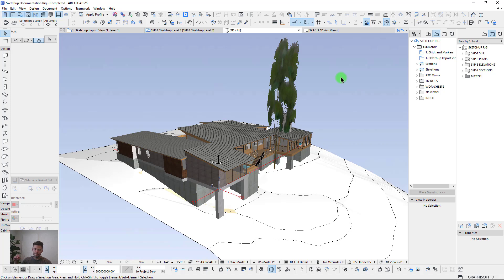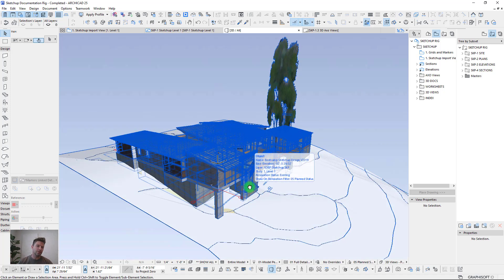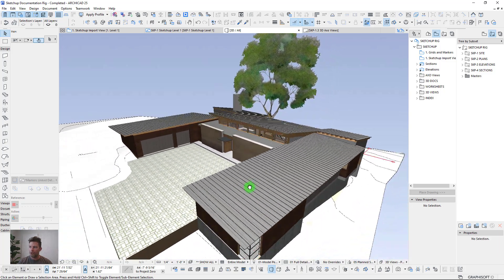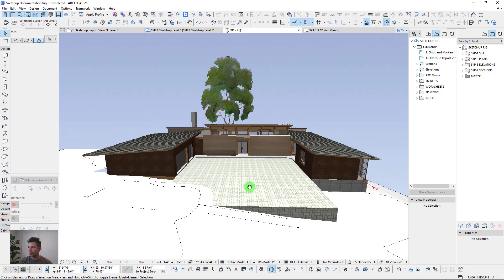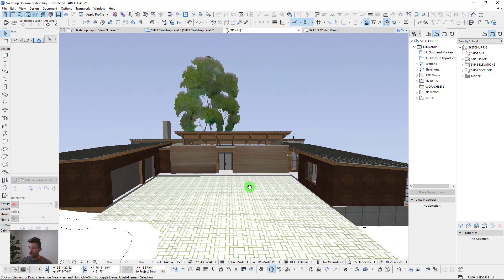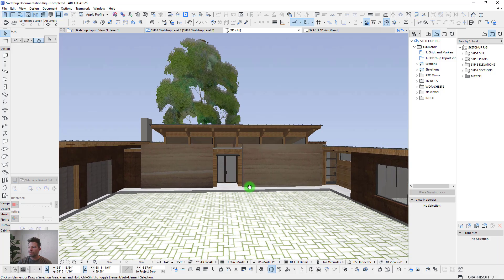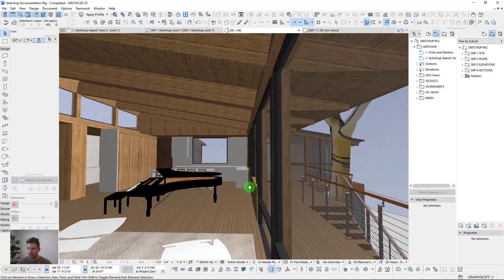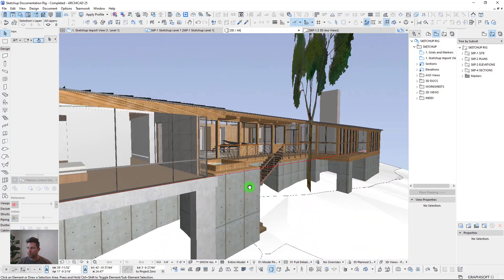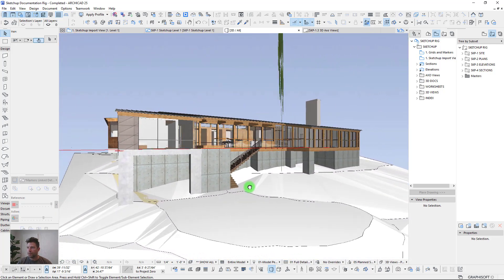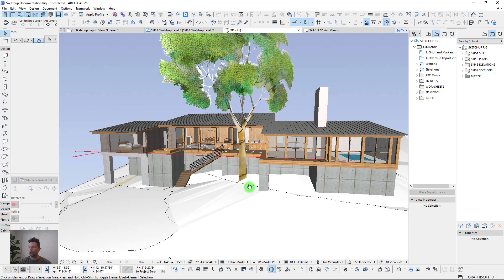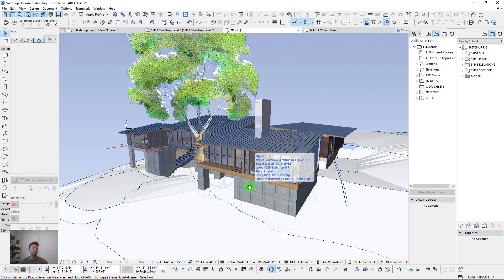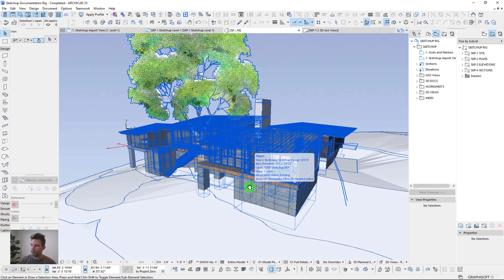In case you missed it, our new membership site is now live with members signing up from all around the world. In August we're doing an introduction bootcamp walking everyone through the latest ContraBIM templates and getting everybody up to speed quickly. This is a preview of what we'll be doing for the rest of the month, so hope you'll go check it out and join us.